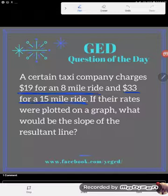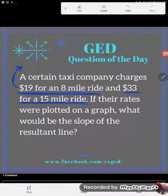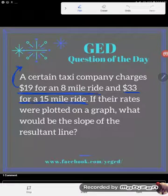You could bust out a graph, plot the points, and count for slope — but there's a faster way. If you recognize that these related values are actually points — we pay $19 for an 8-mile ride and $33 for a 15-mile ride — those are two coordinate points right there.